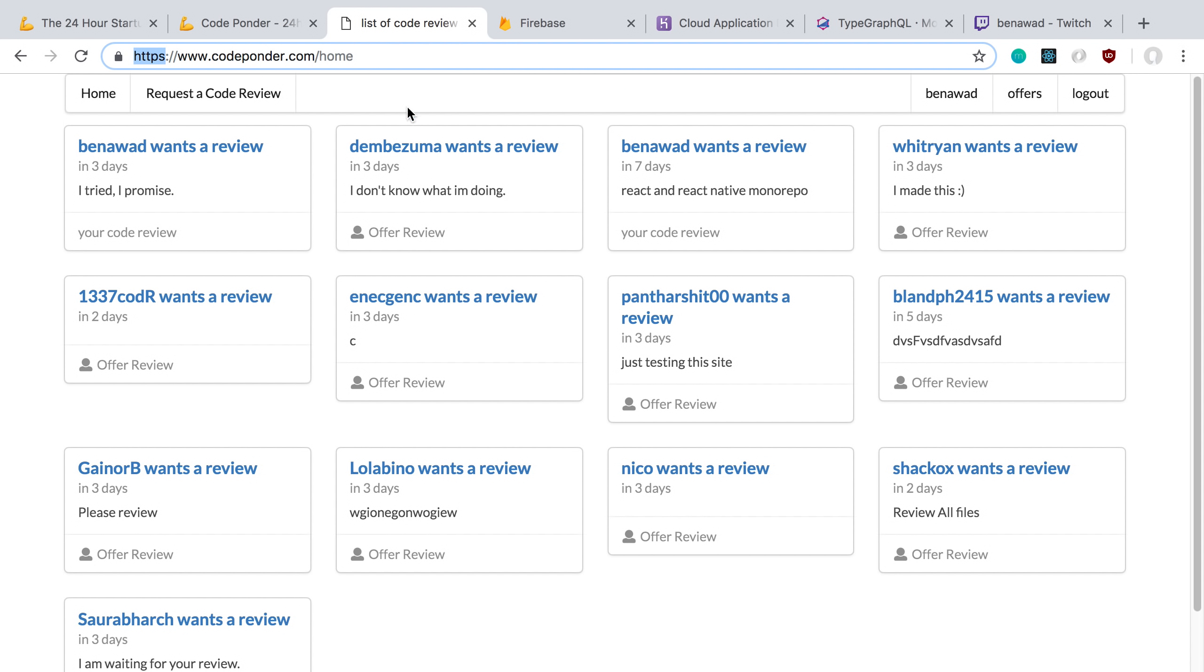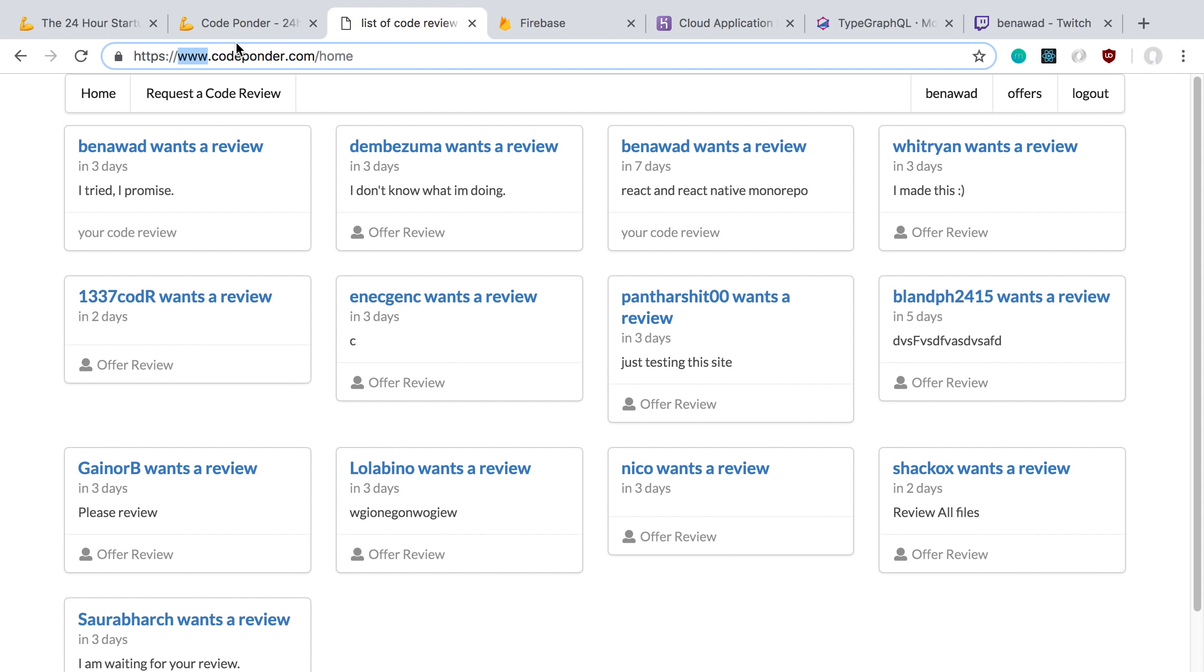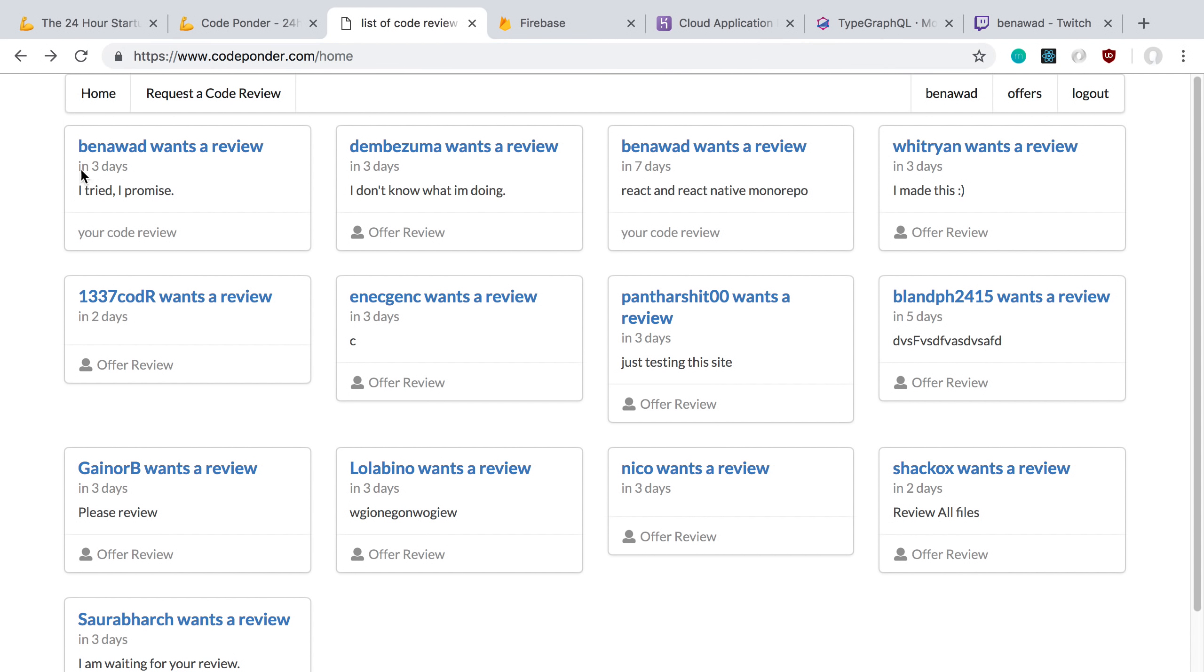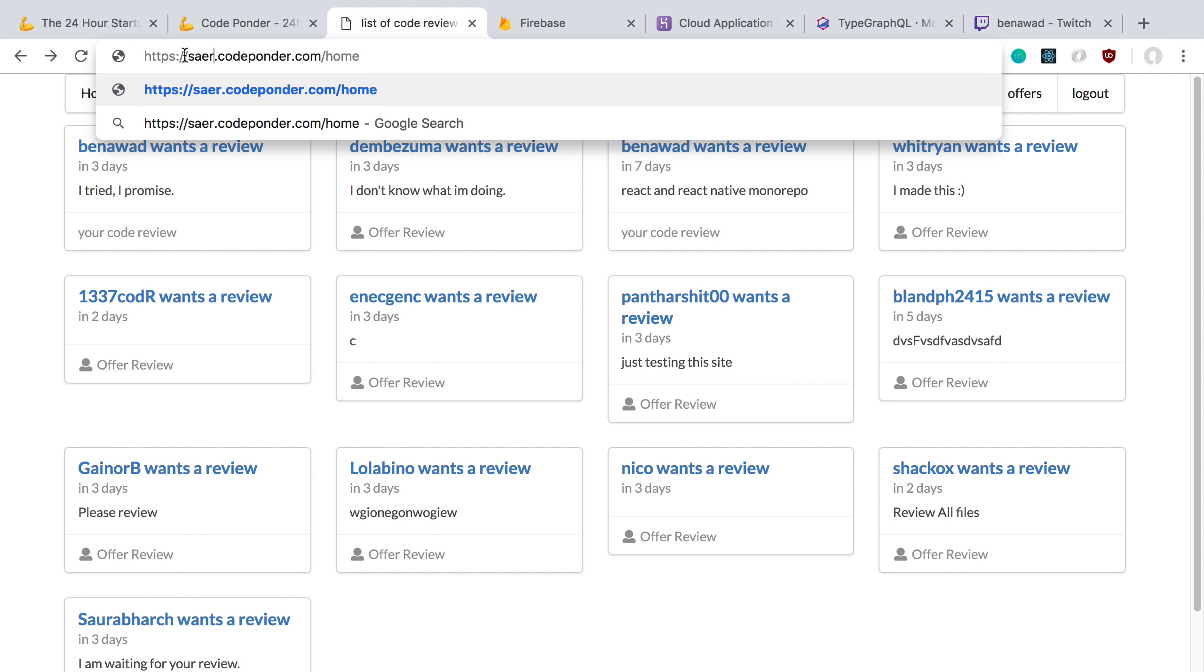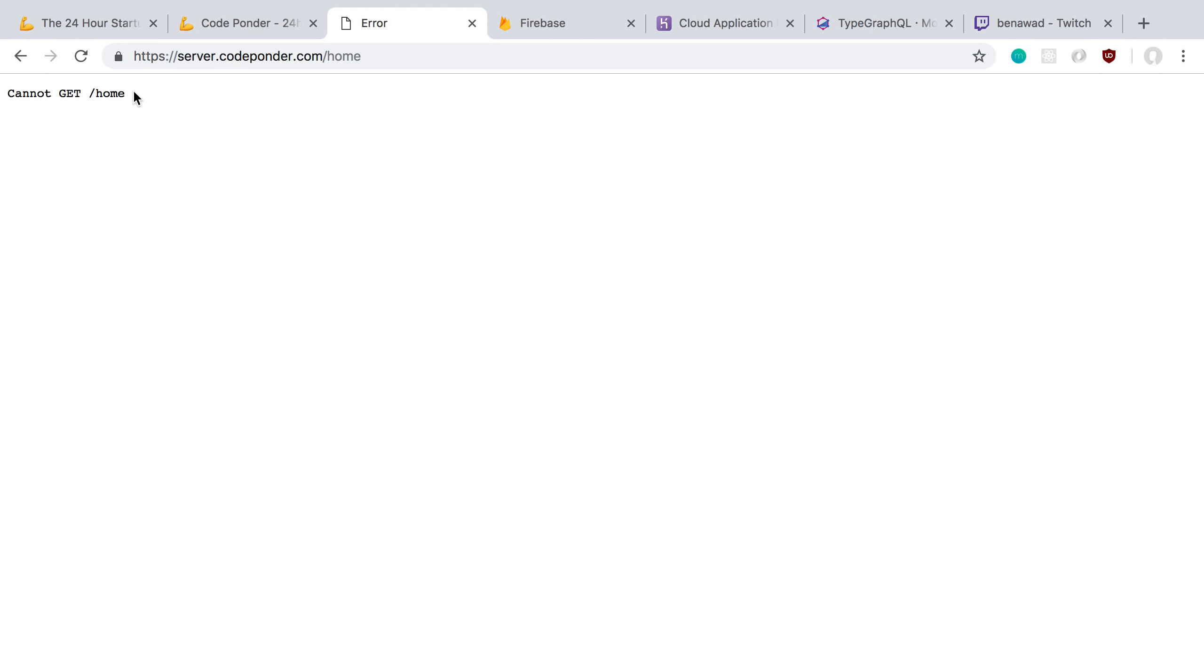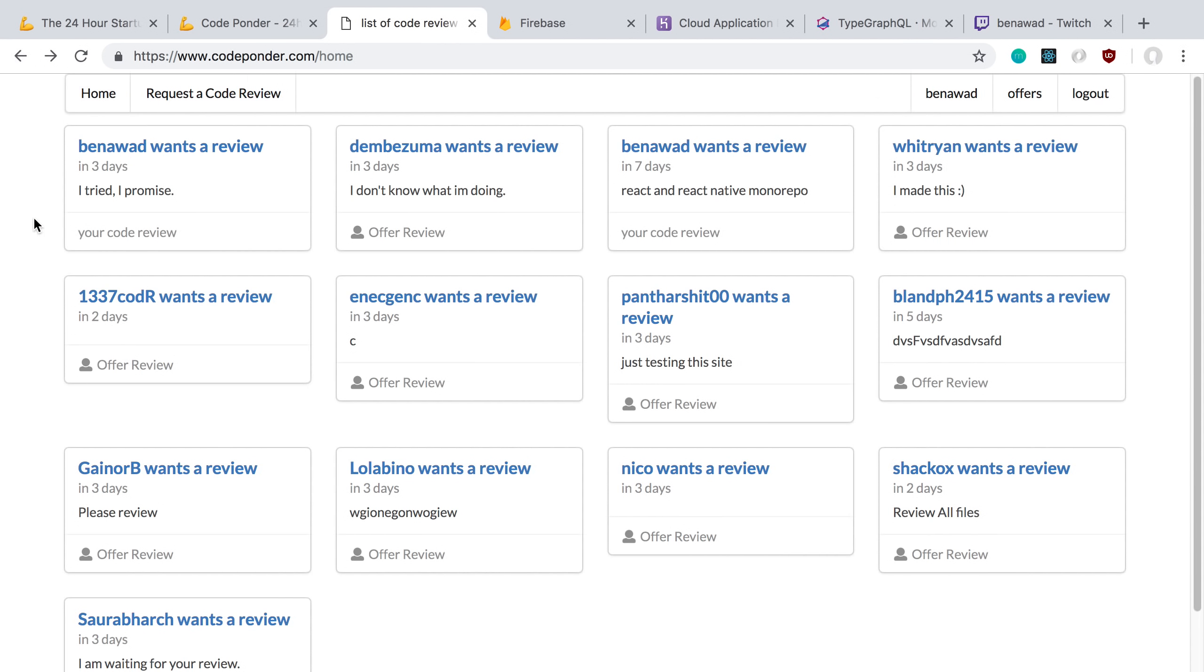I use Caddy as my load balancer or reverse proxy that sits in front. That's how I got HTTPS. It's serving requests between the front end and also the server, which I put on a different subdomain. So this is my server. It only has the GraphQL endpoint. I'm also using Redis for sessions. I think that's everything.